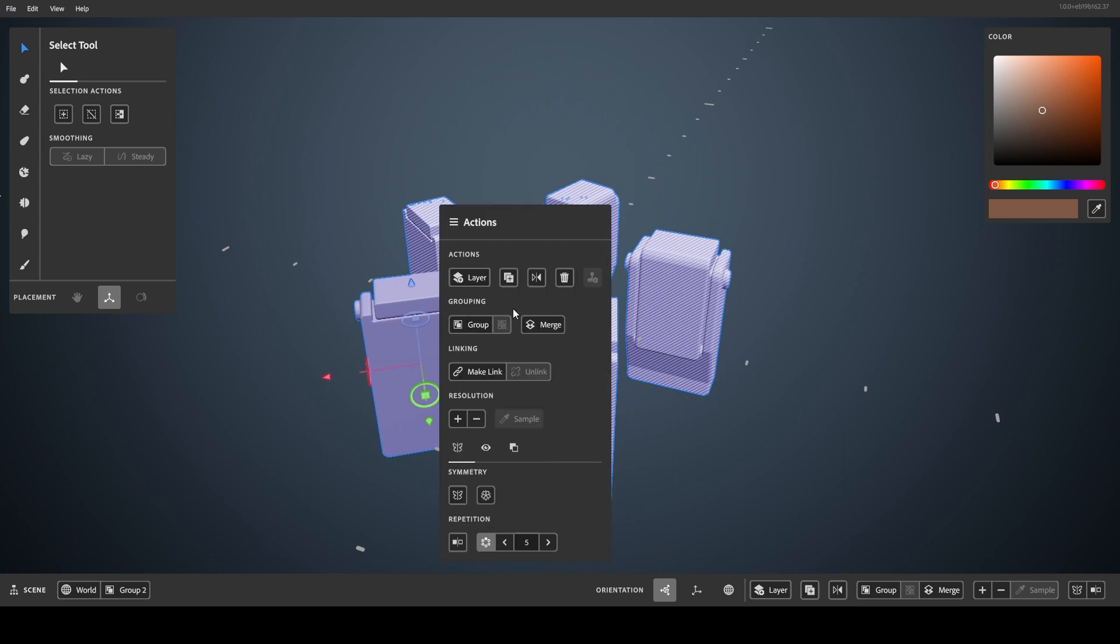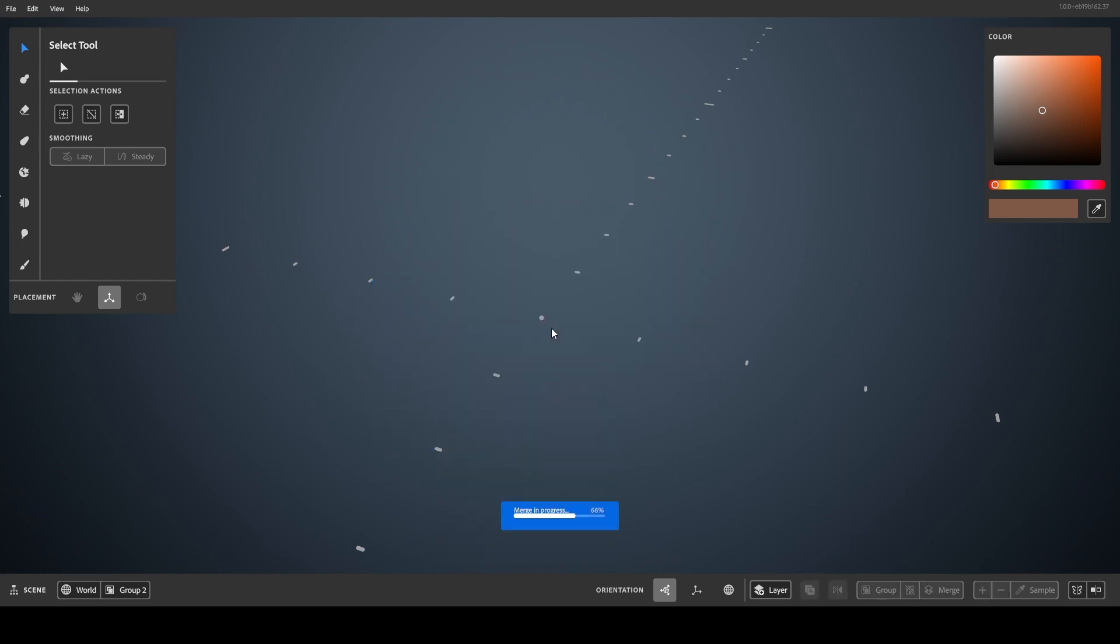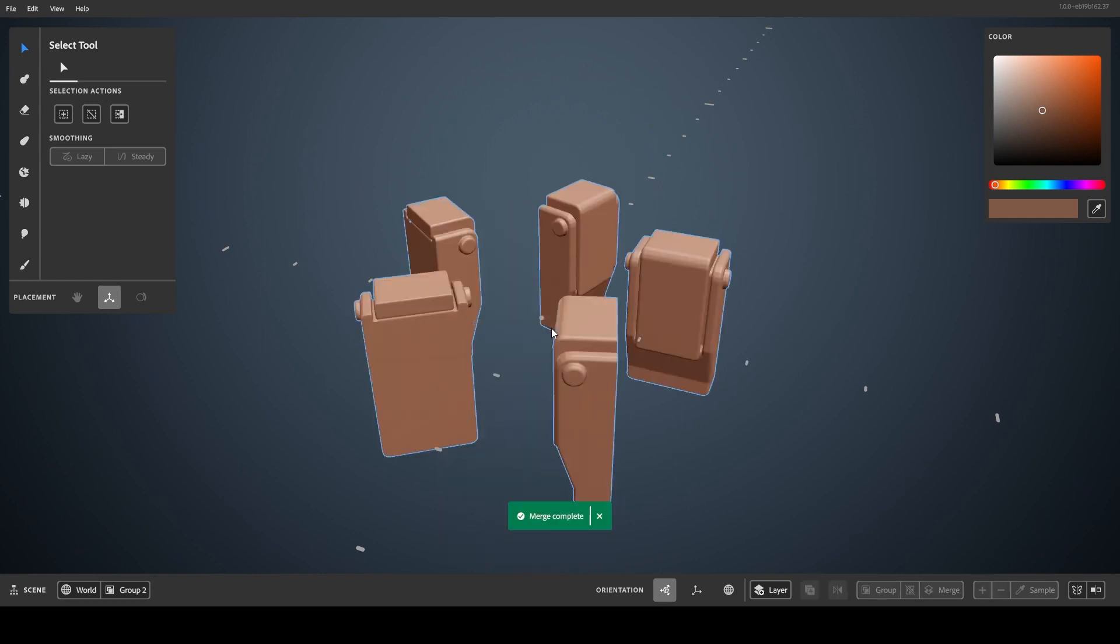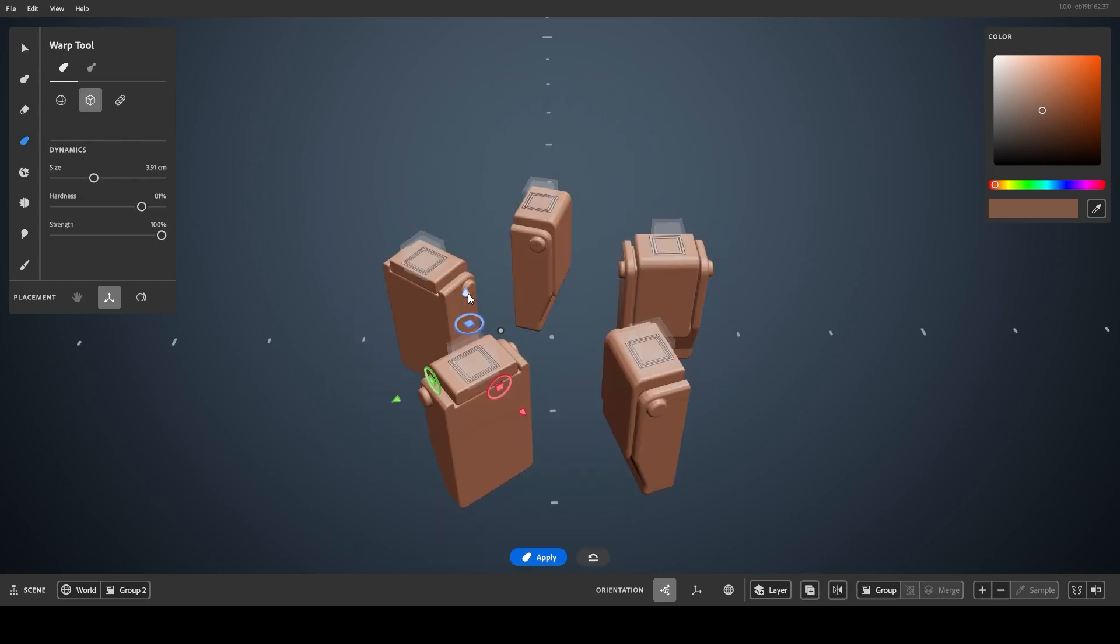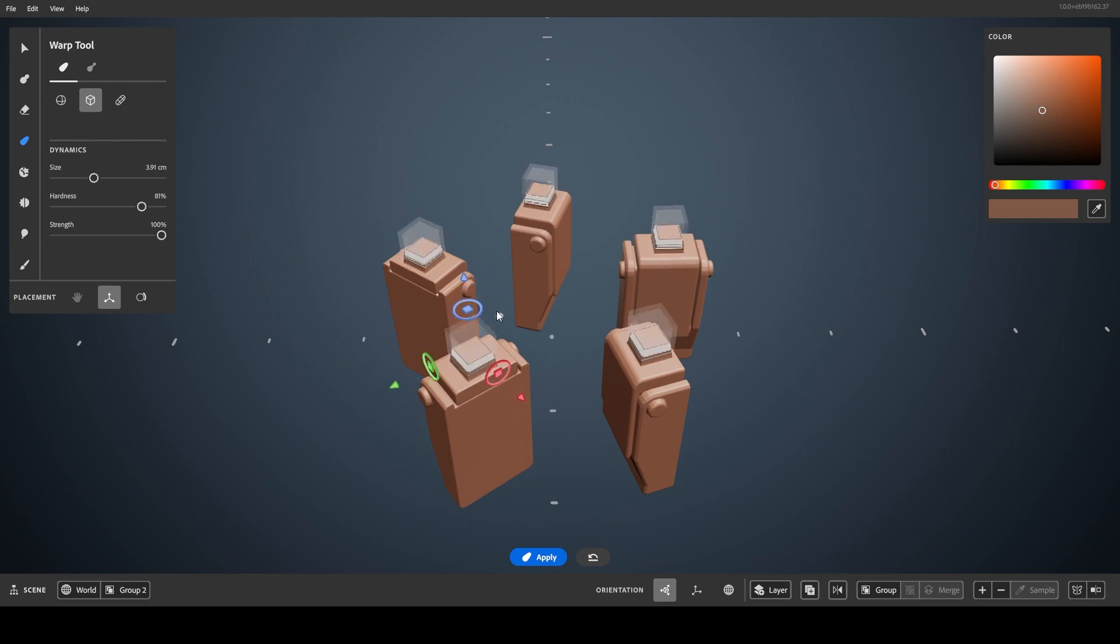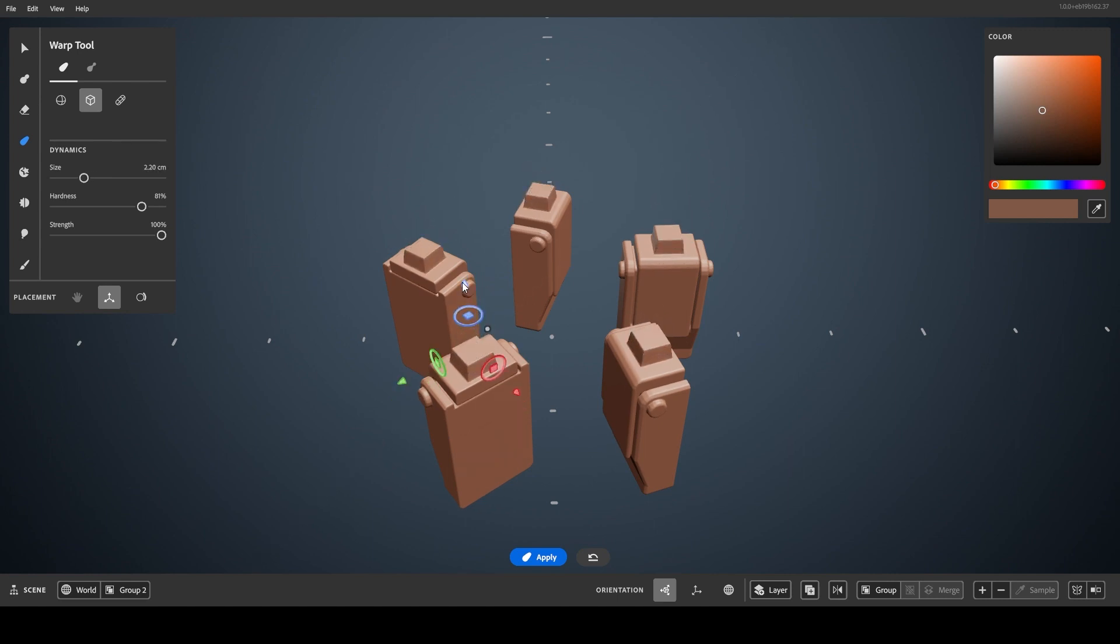First one is to select the layer and merge. This works, and you can continue sculpting symmetrically by matching the symmetry setting, but there's a more flexible way.